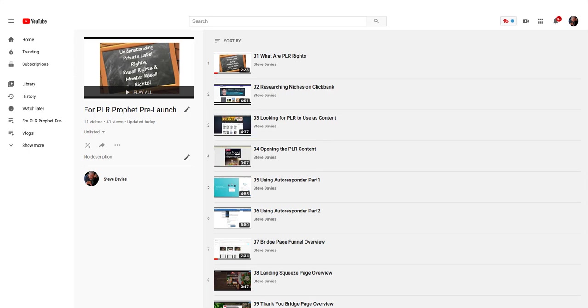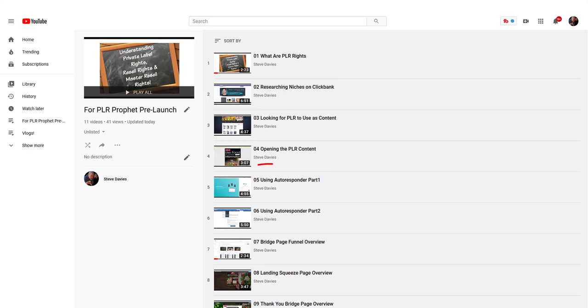In module five, I show you my AWeber account and how I set up an autoresponder. I've got two parts to this video. We go in, I show you how to set it up, and I show you how I use PLR to create an email sequence using articles downloaded through the PLR.